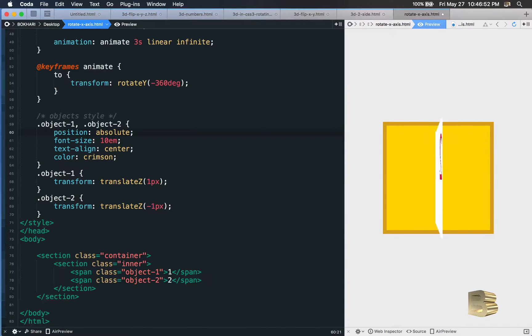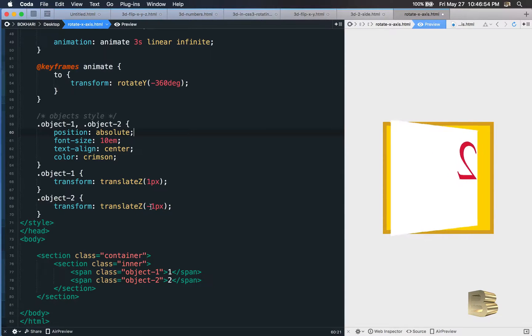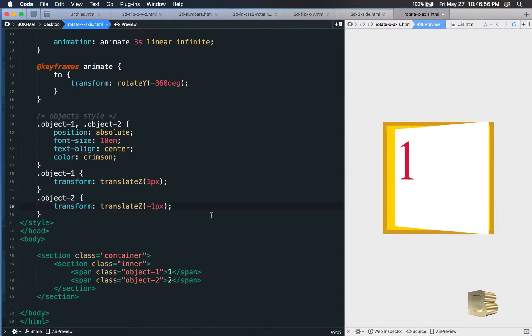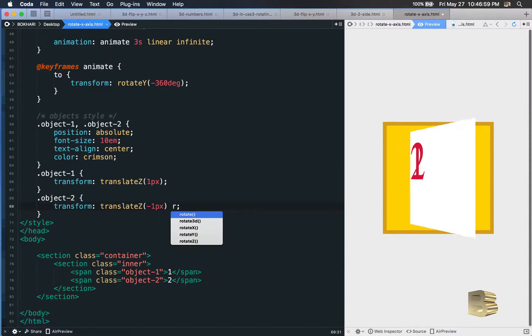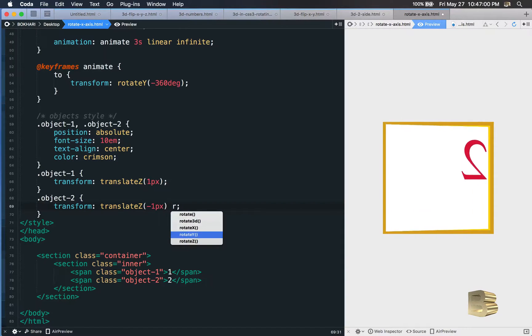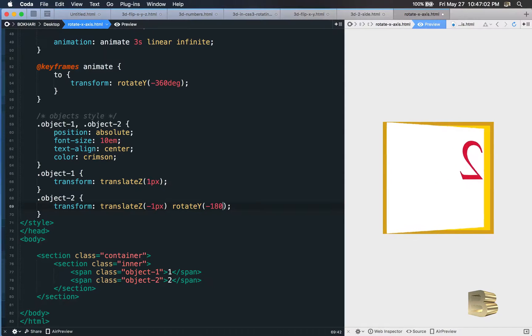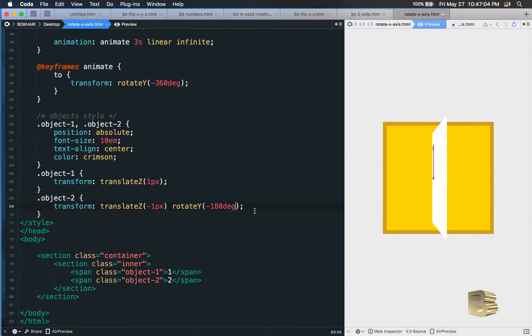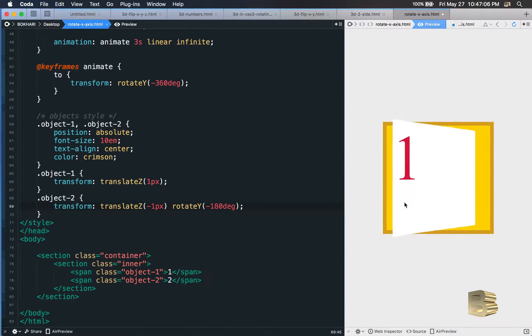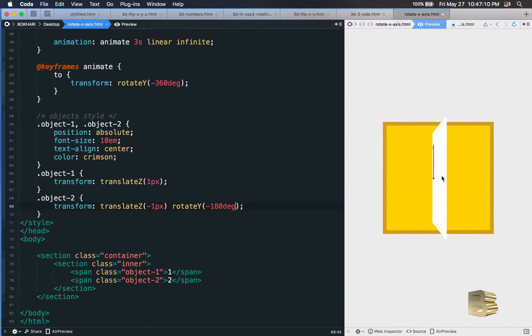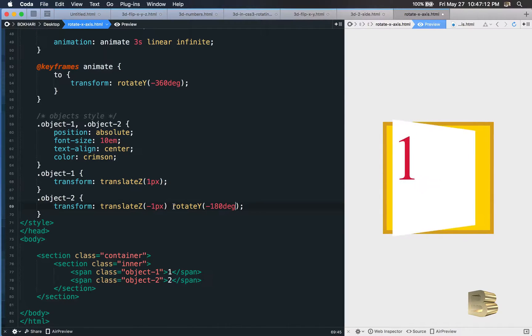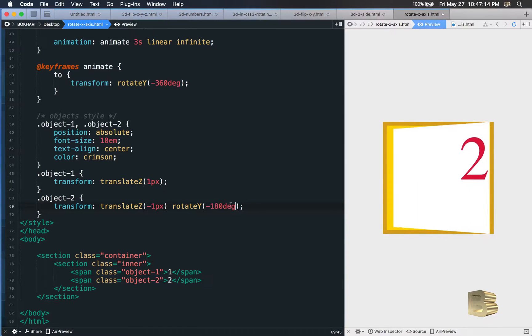To fix it, you just have to add another property value in there called rotate y degree and put minus 180 degree, and 2 will be fixed. Any number or any content that is flipped opposite, you just have to put the rotate y to minus 180 degree and then it will make it right for you.